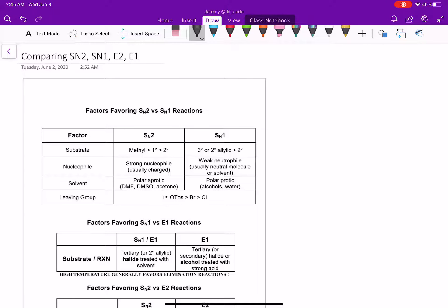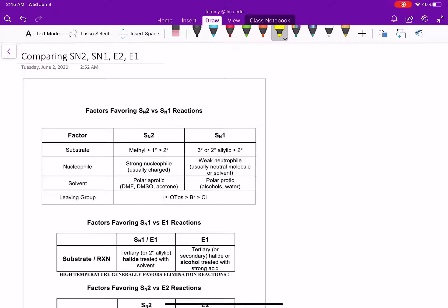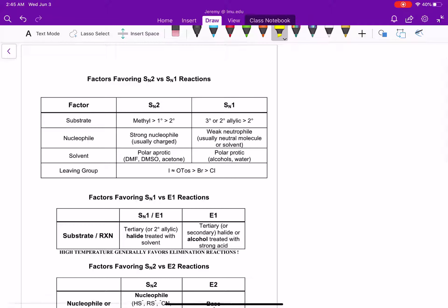Now that we've learned the SN2 reactions, let's do a little comparison. We're going to compare and contrast the SN2, the SN1, the E2, and the E1. So first we're going to compare the SN2 versus the SN1 reactions. We'll start with our first factor here, our substrate.